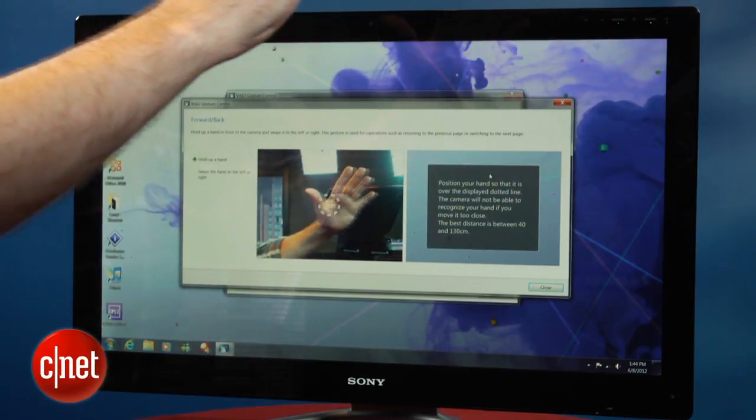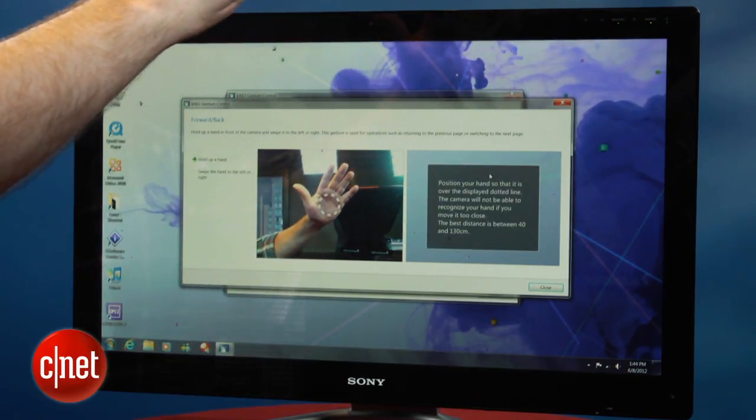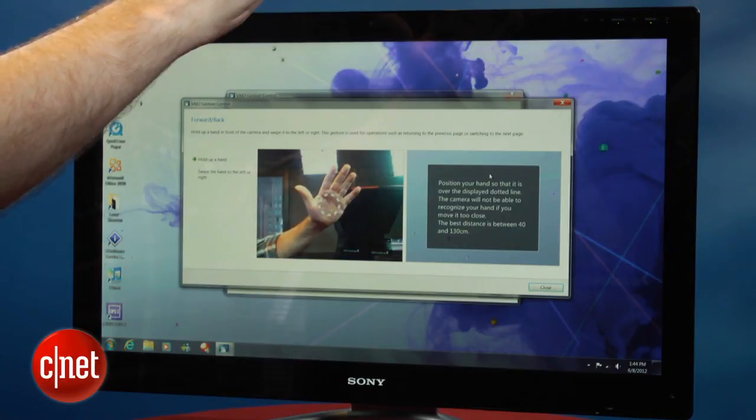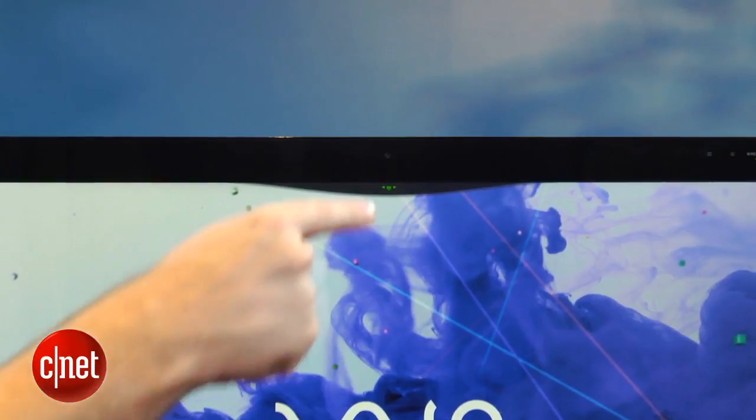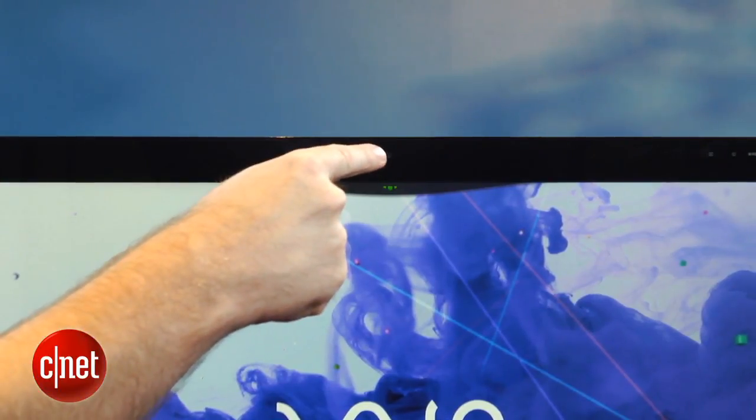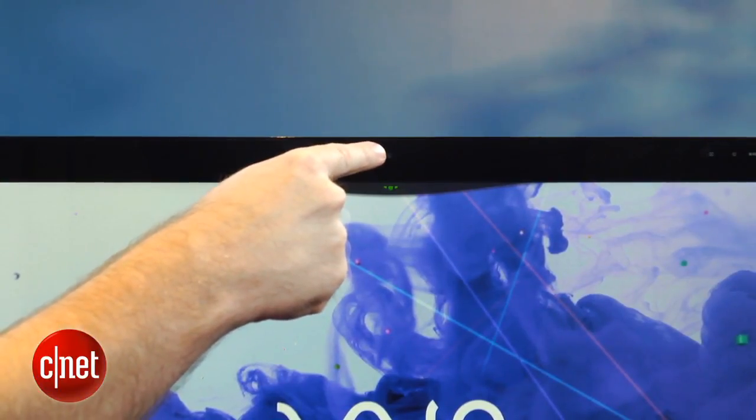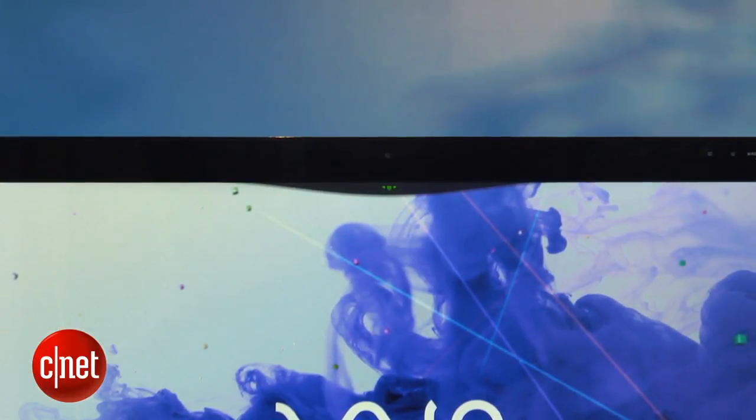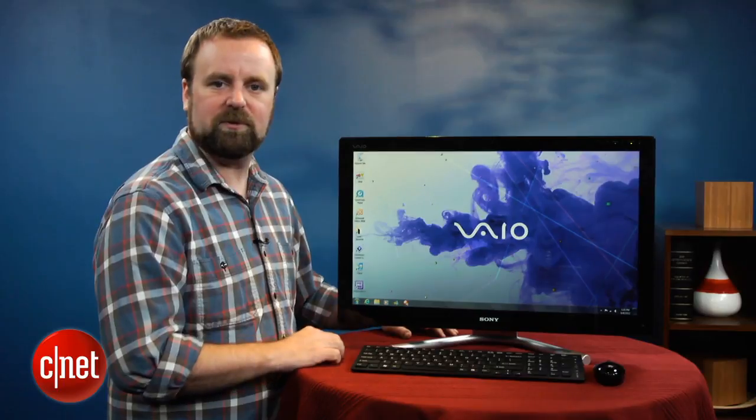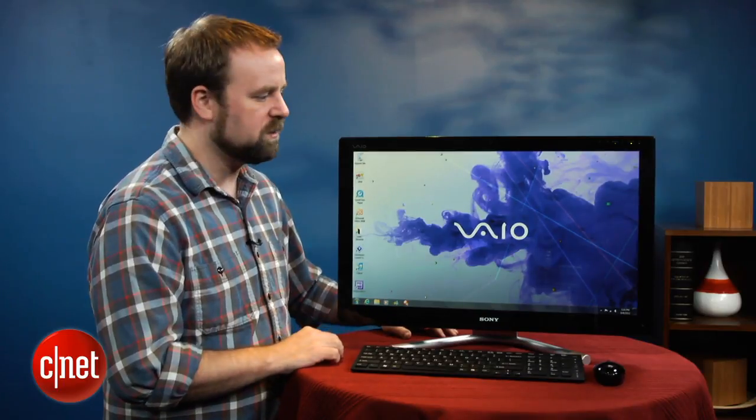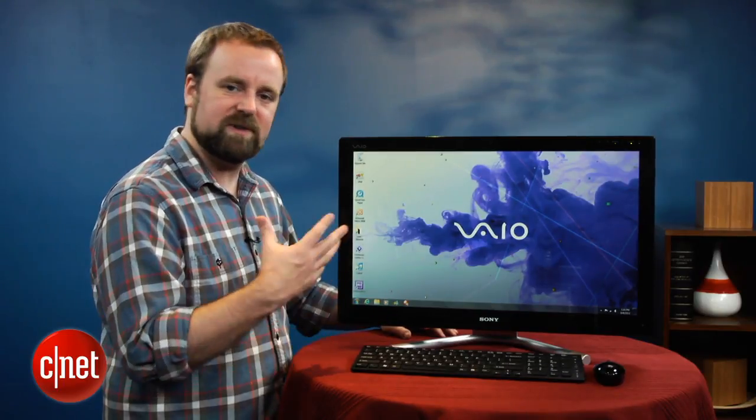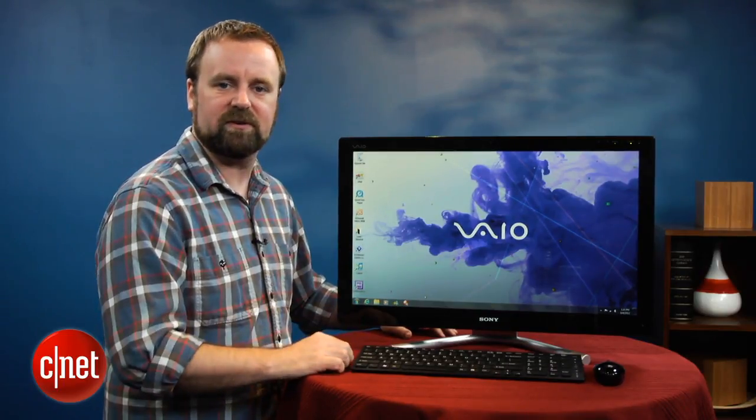You don't really lose anything with this PC because it has gesture control. It runs through the webcam, so there's no extra hardware you need to purchase. And it's kind of a nice idea. We appreciate that Sony is experimenting, but it's definitely frustrating that it doesn't work.